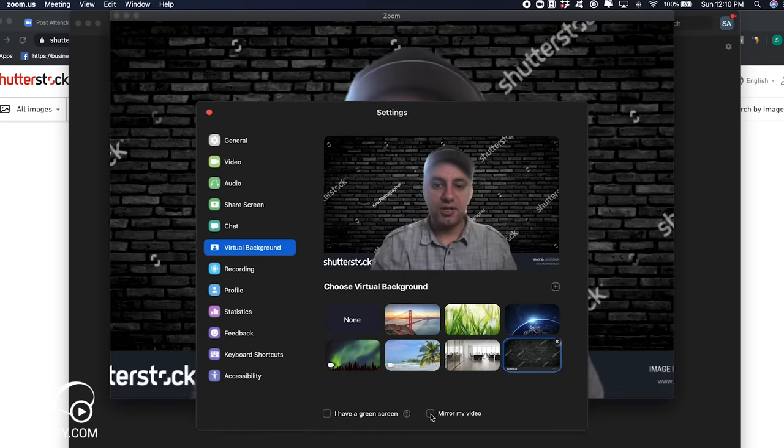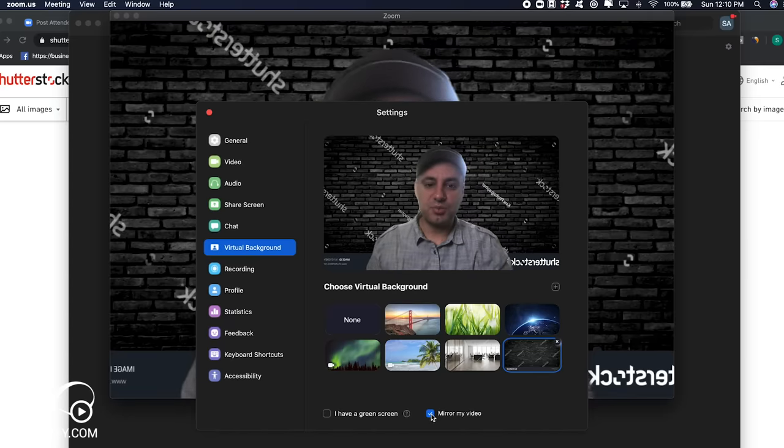Now, it won't work if you don't have it, because there's nothing to key out. It's called keying out when you have a green screen. You could mirror yourself as well, depending on what the background looks like. But that's how you use virtual backgrounds in Zoom.